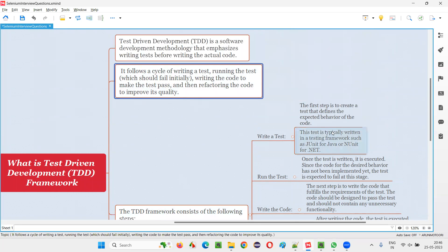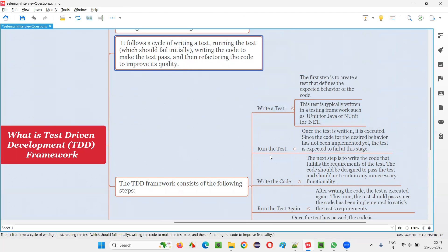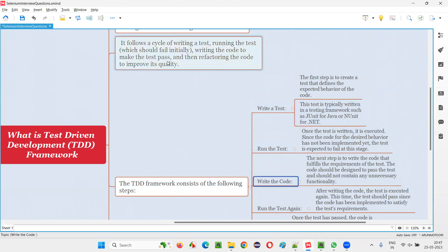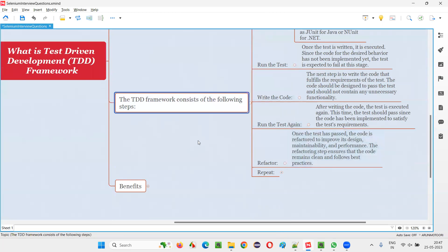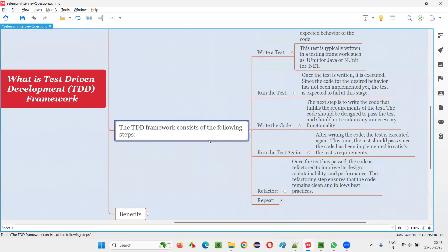It follows a cycle of writing a test, running the test which will fail initially, then writing the code to make the test pass, and refactoring the code to improve its quality. These are the steps of the TDD framework. The approach and mindset of the developers changes a bit — they develop the application code with the intention that the test should pass.